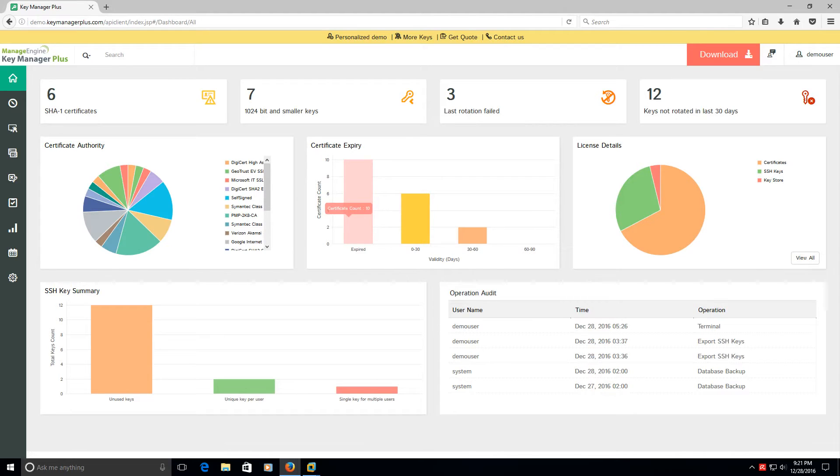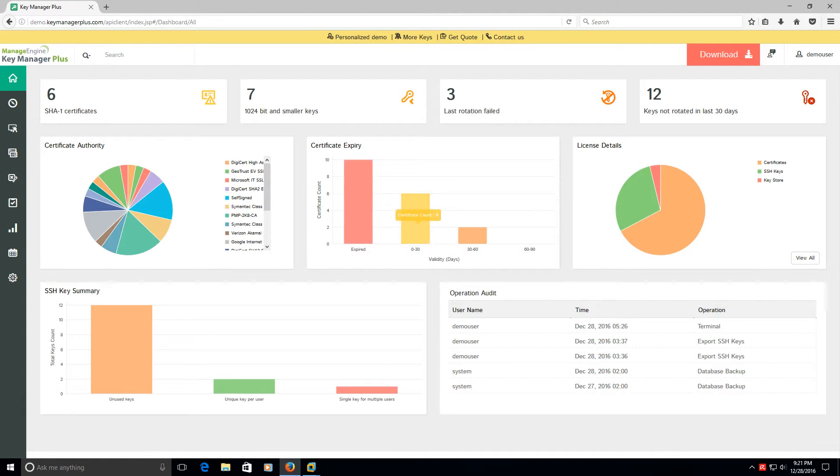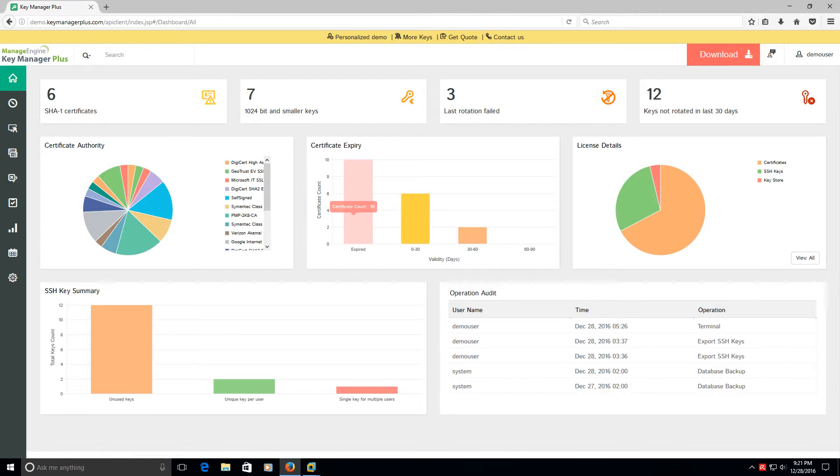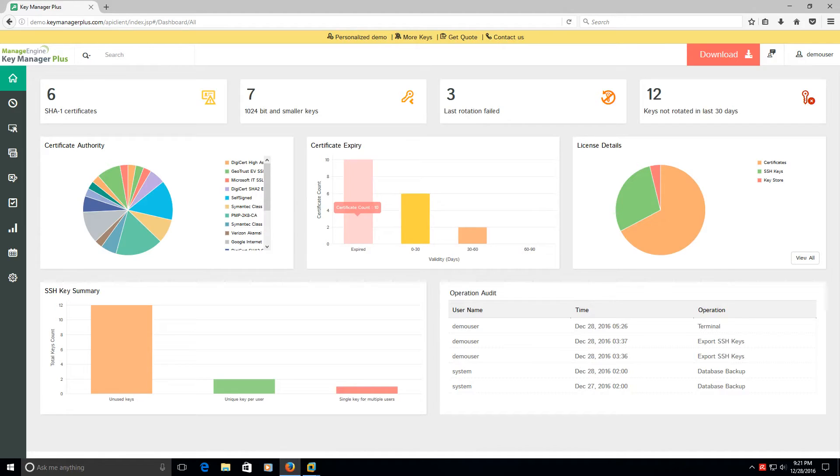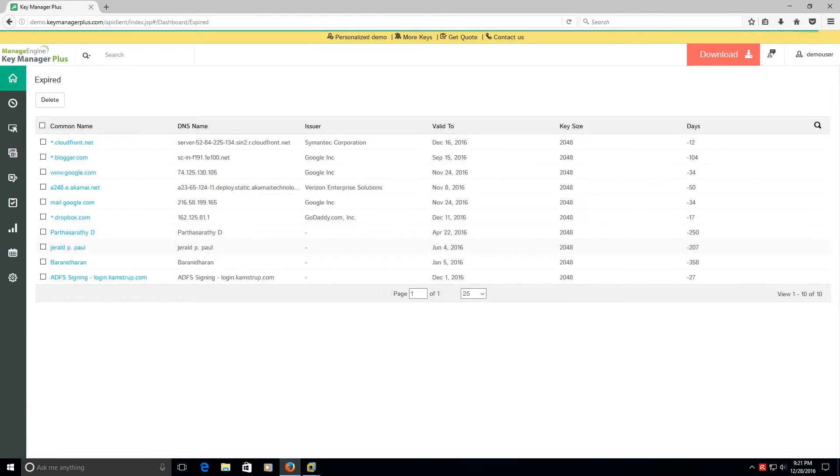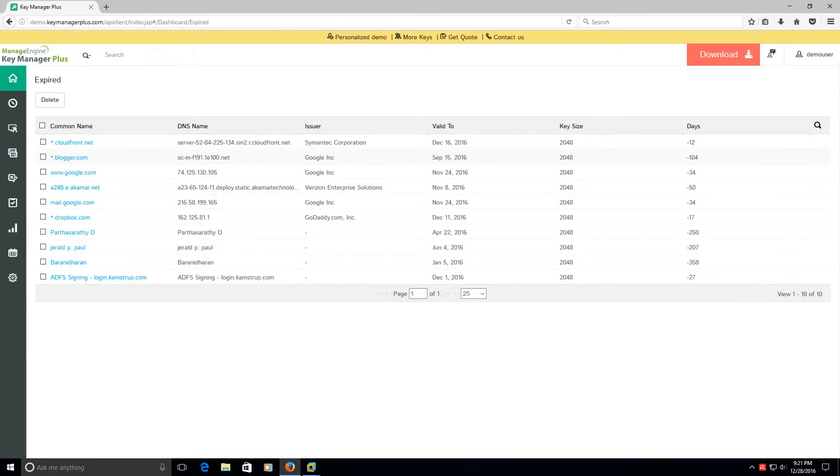The nice thing is it gives you how many certificates are going to expire within zero to 30 days, 30 to 60 days, and then it can give you obviously what's already expired and it gives you the counts on them. What it does give you that you would think is, can I just click on this and drill down on it? Well yes, you can click down on the 10, find which ones are expired, and it'll actually tell you all the information about the certificate.